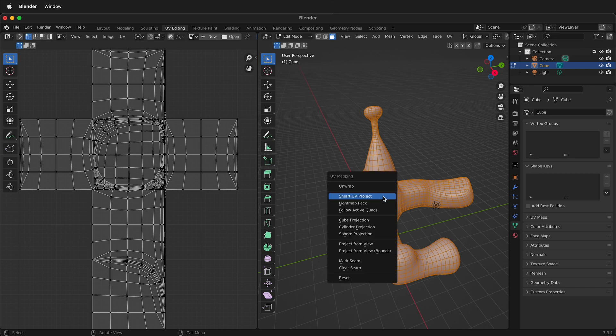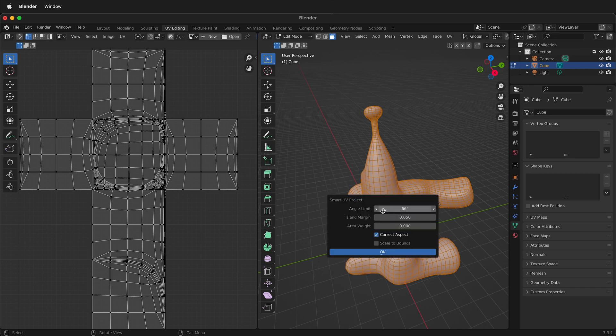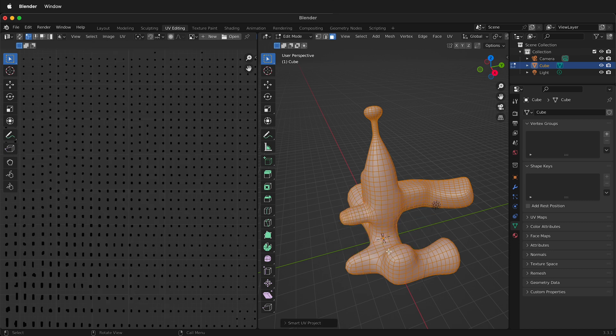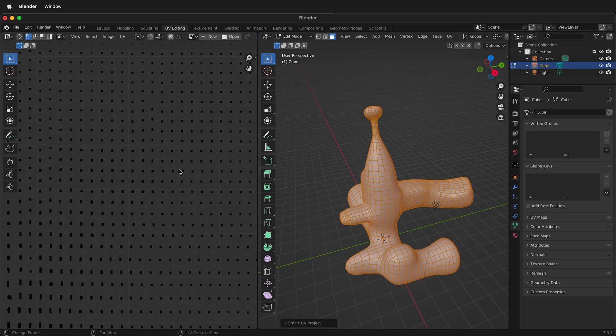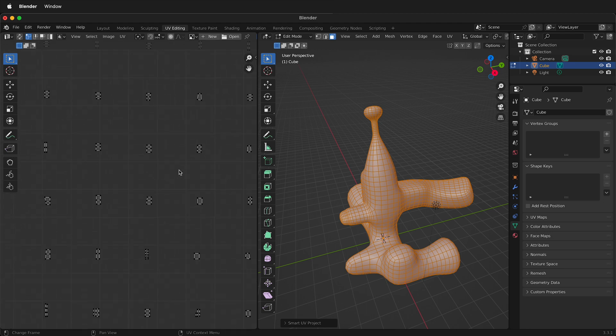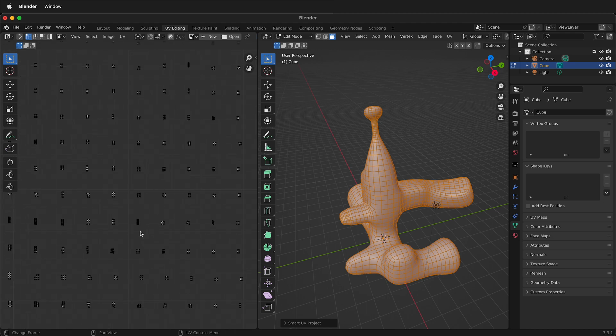If I press U smart UV project, if I change this angle to lower. So if I say like 10 and then I press OK. It's going to have tiny tiny tiny tiny little islands. So it almost breaks it all up into little pieces.